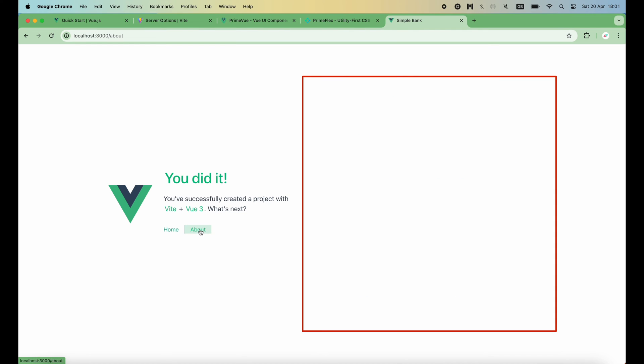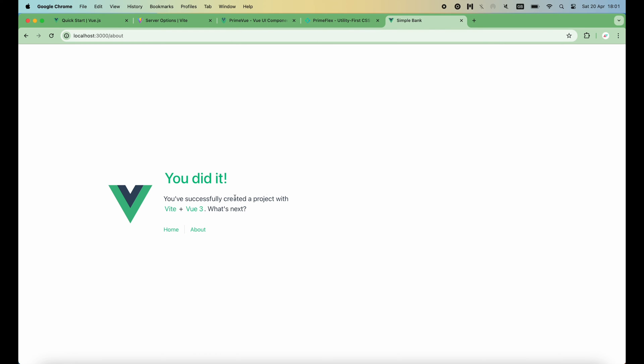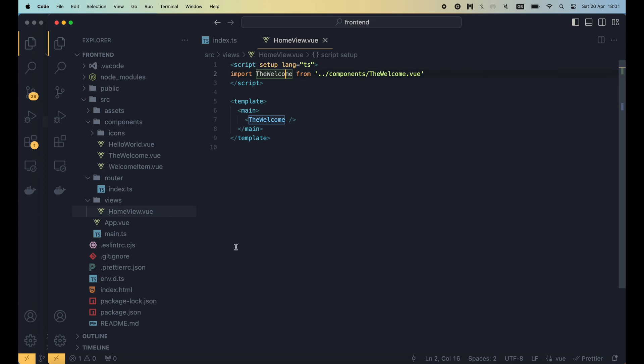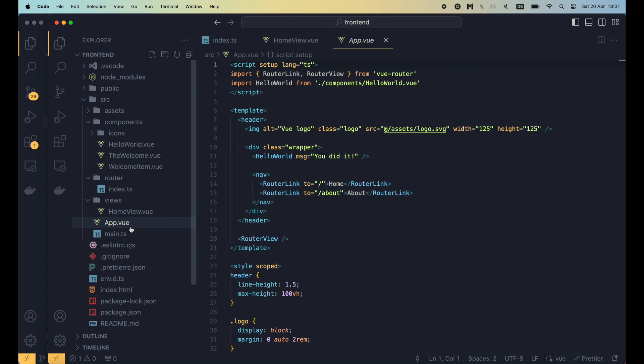Now if I click about, this section will become empty, since we've already deleted the about view. So we should get rid of the link to the about root as well. This link is defined inside the app.view file, which is the root component of a Vue application.